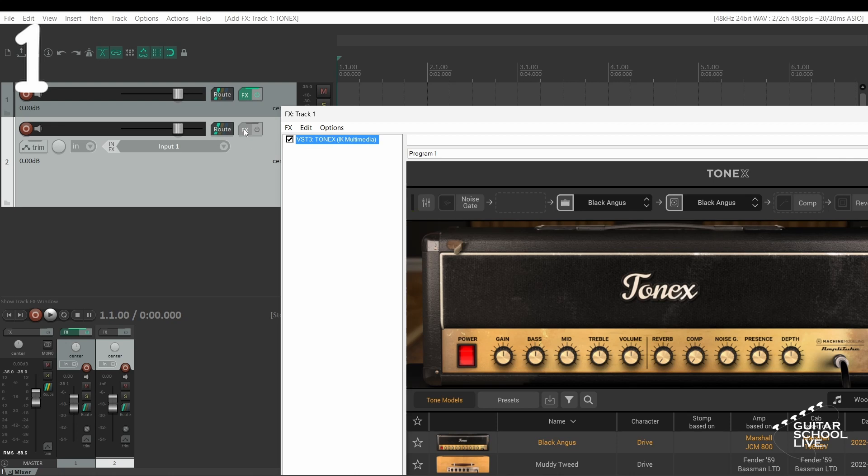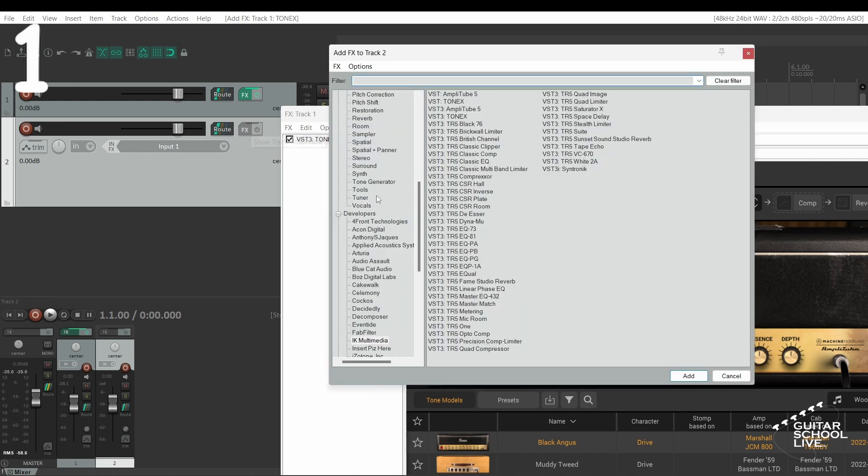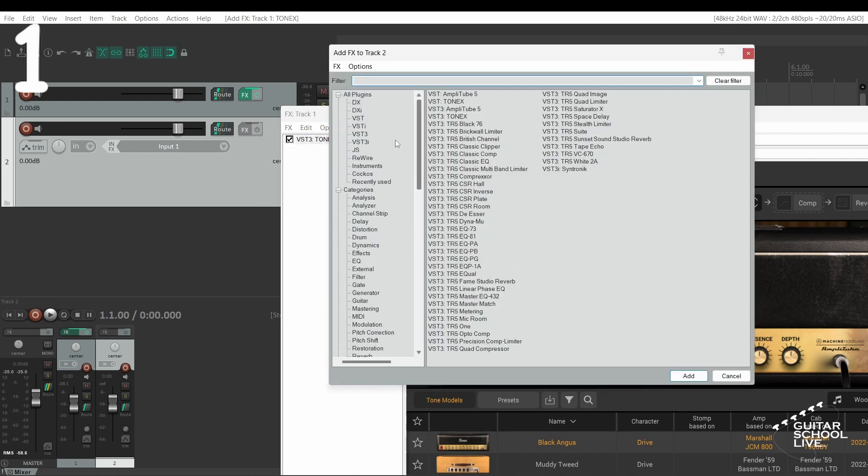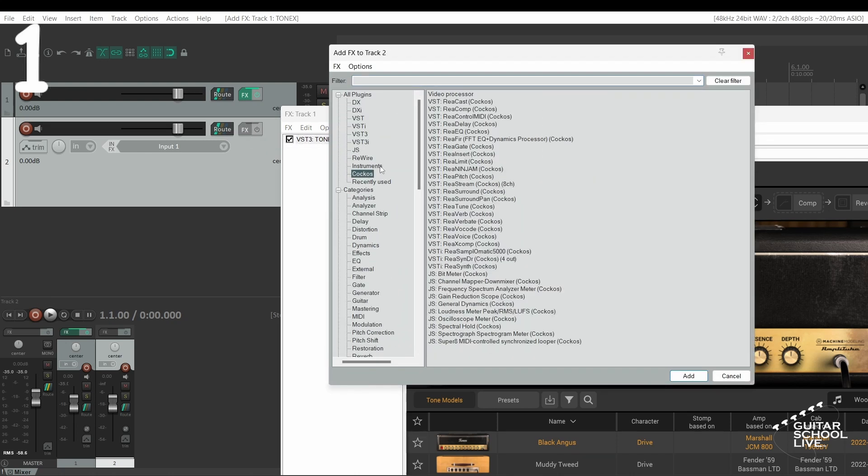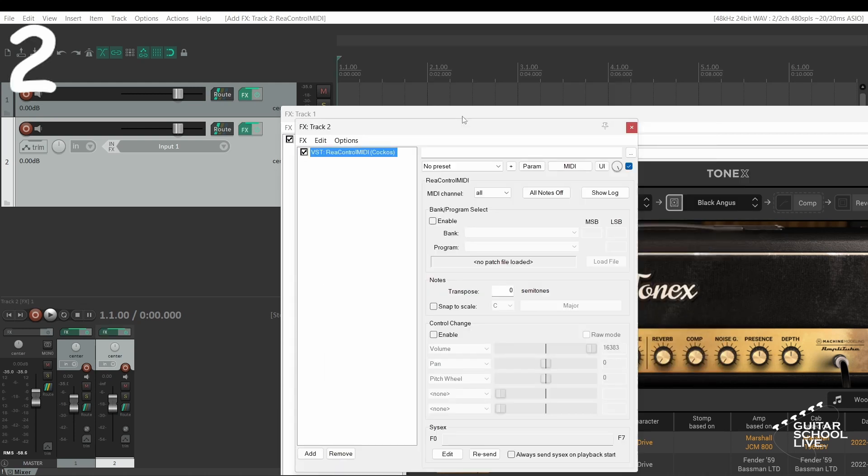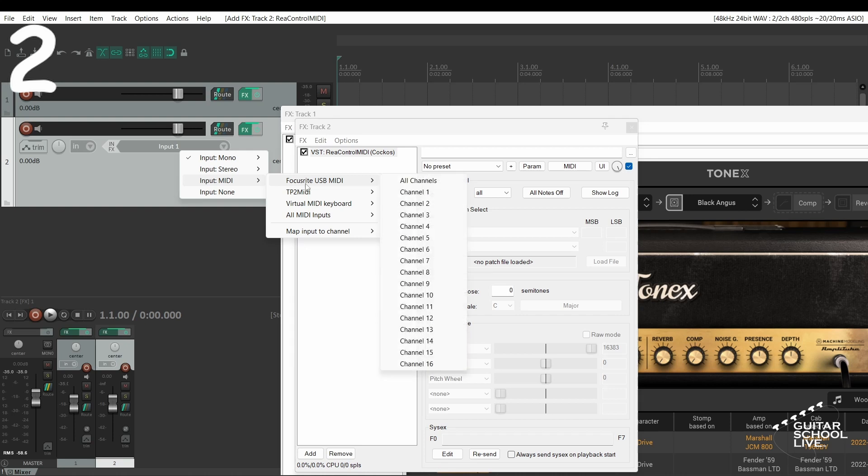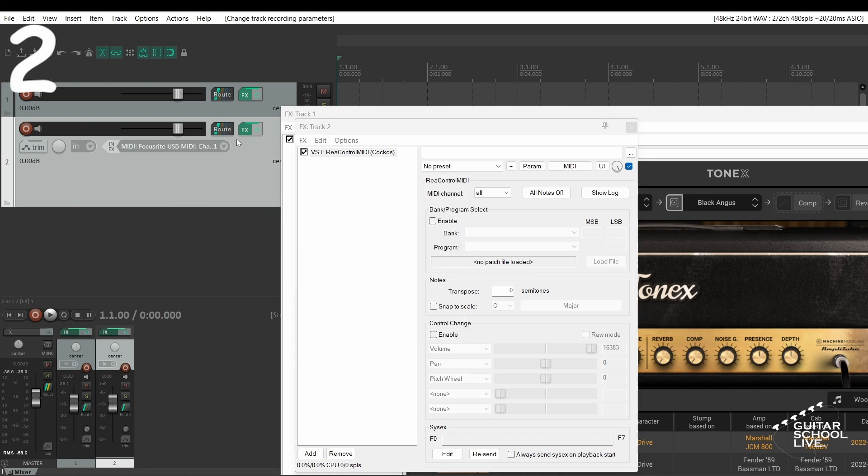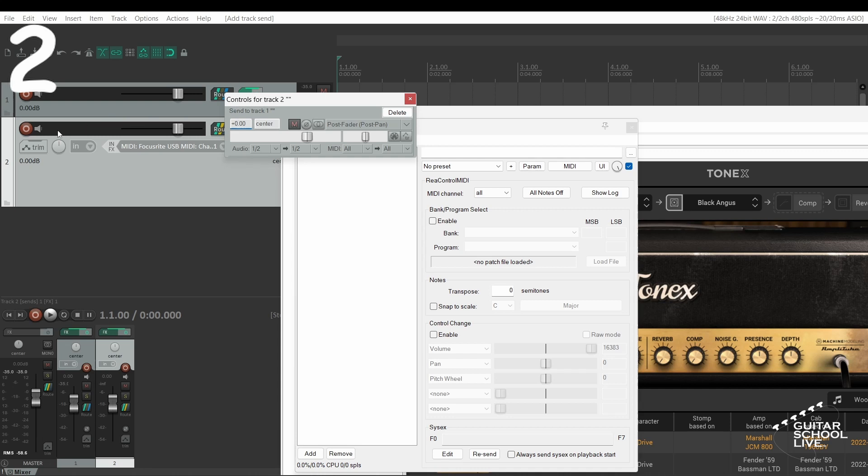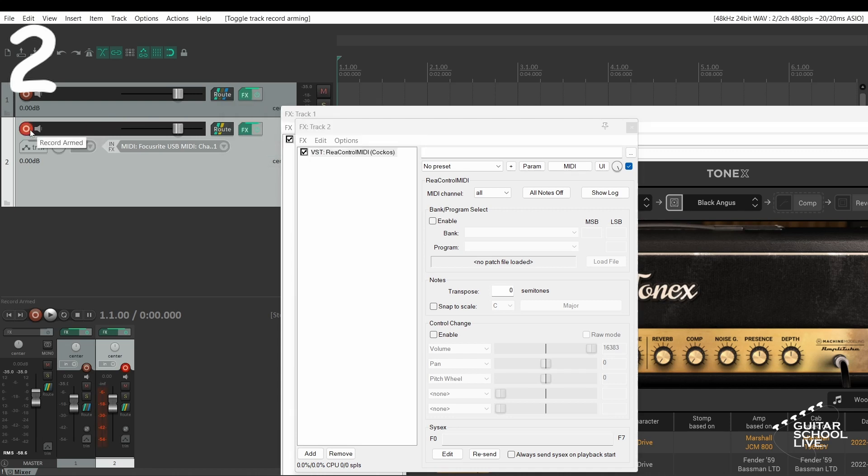Add ReaMIDI Control to track 2. Select your MIDI device from the drop-down menu. Then drag the routing from track 2 to the routing icon on track 1 and arm track 2.